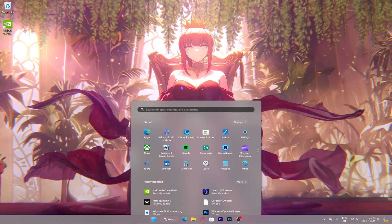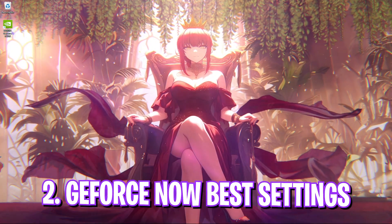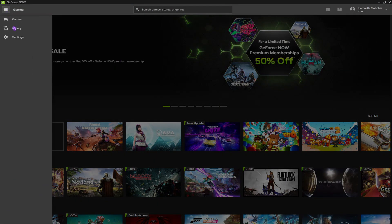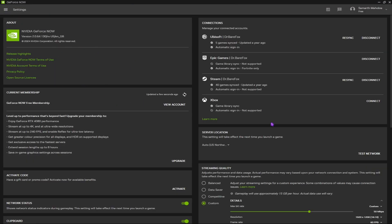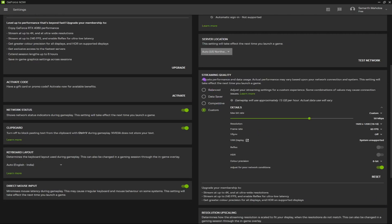Now you'll have to launch the GeForce Now application. Once you are here, click on the hamburger icon, go over to Settings, and for the server location you can set it to Auto — it will auto-detect the nearest region. For streaming quality, you have to set it to Custom.